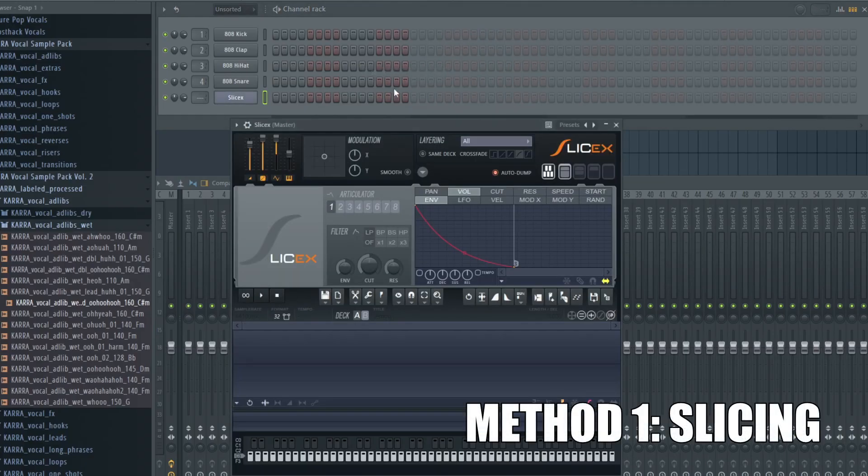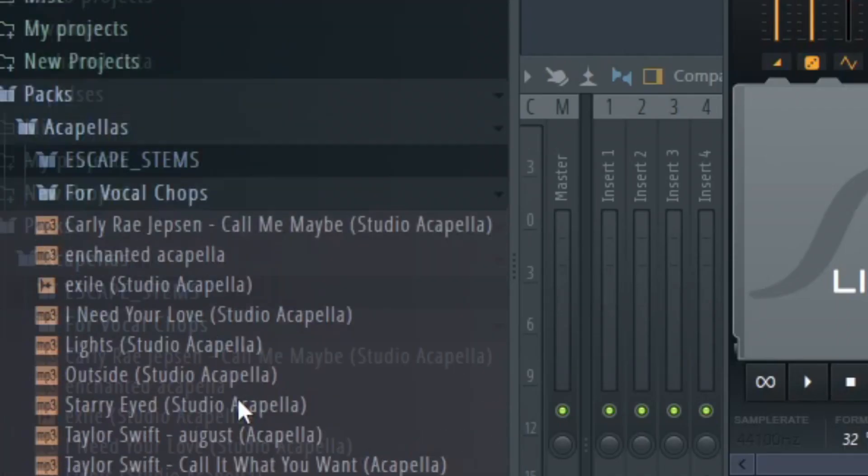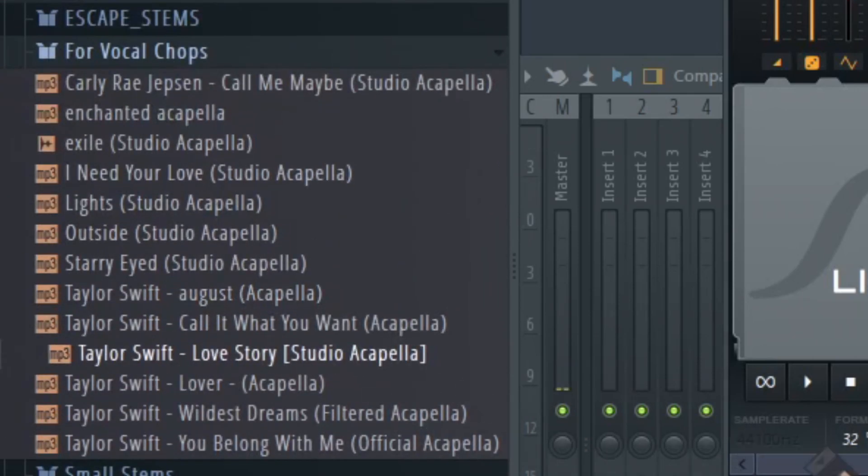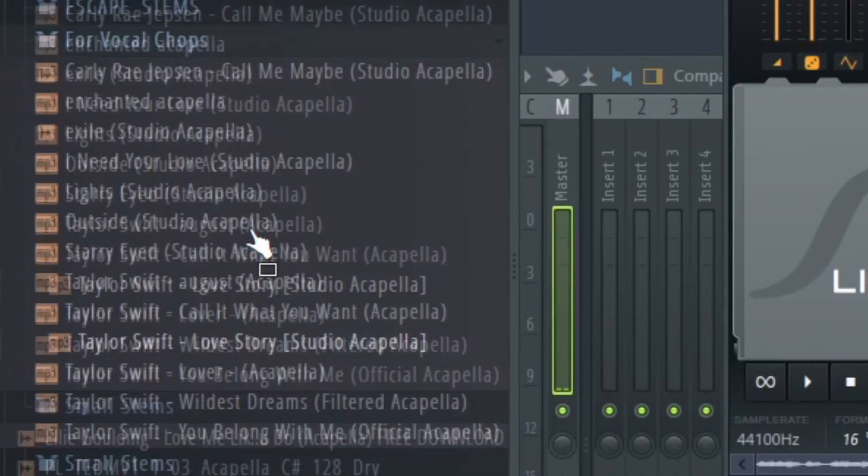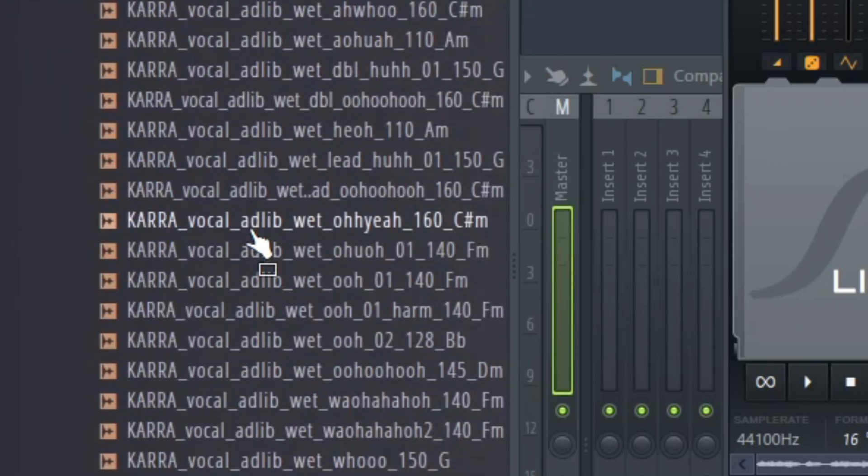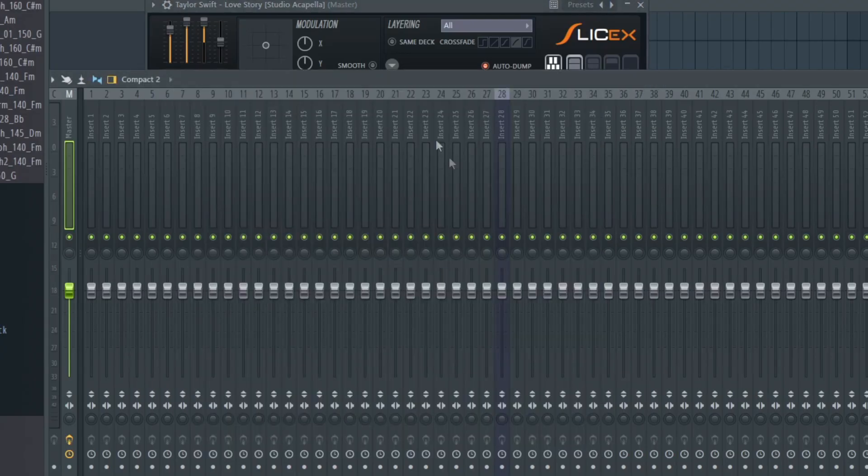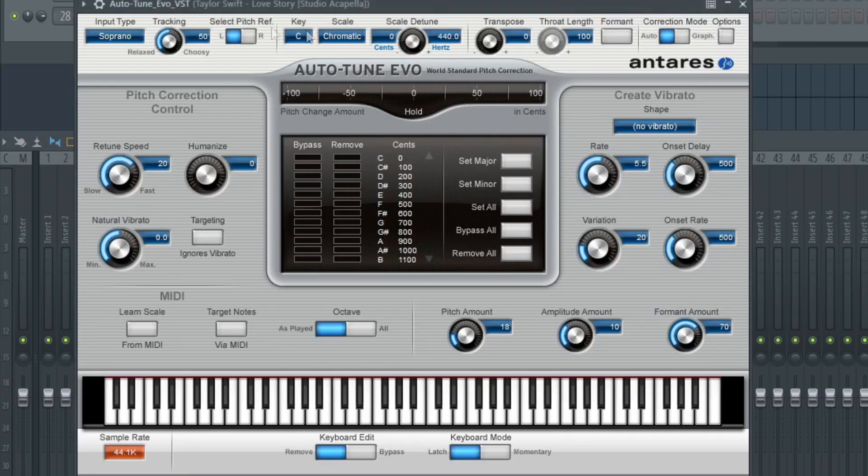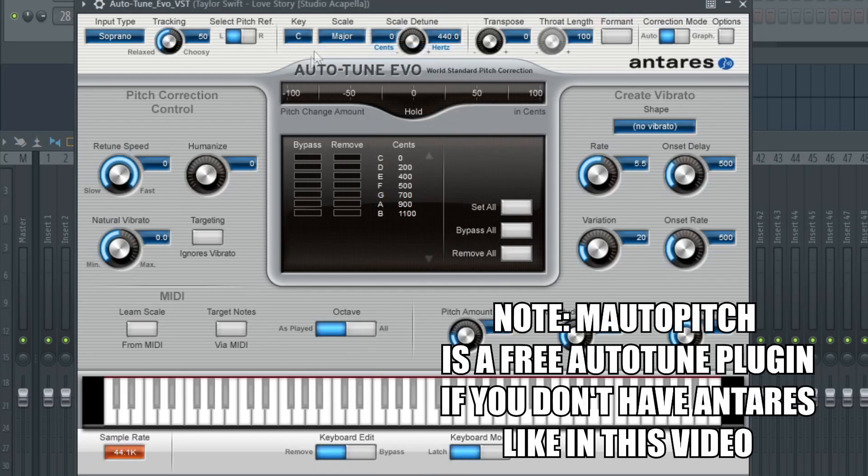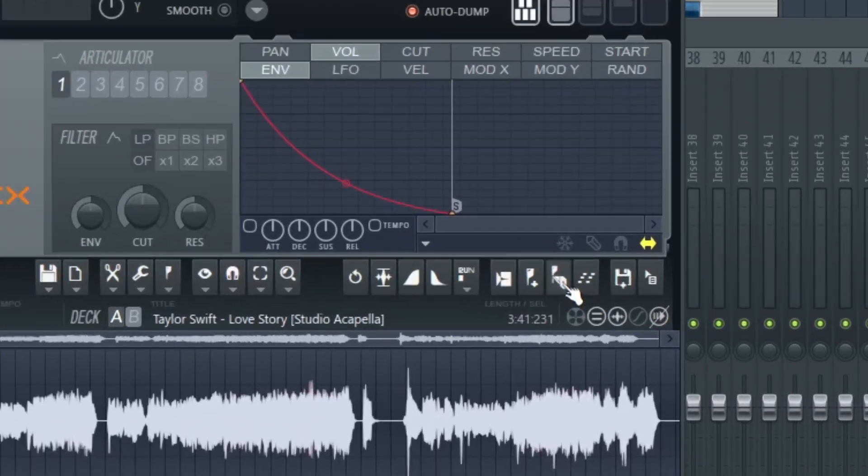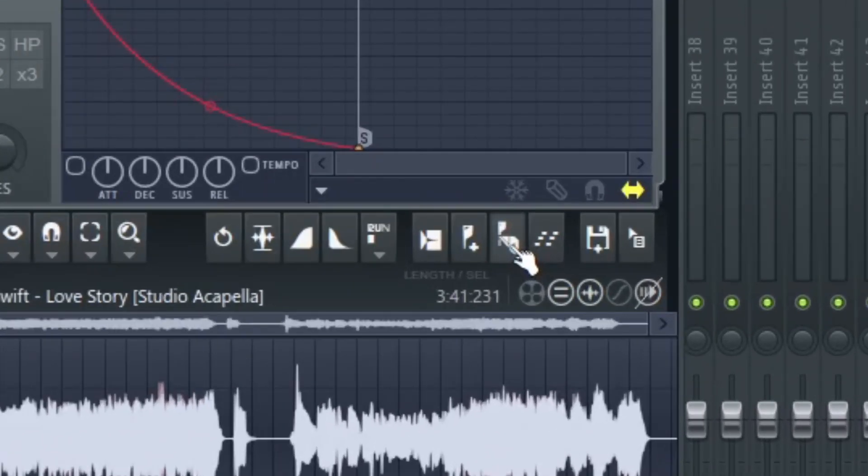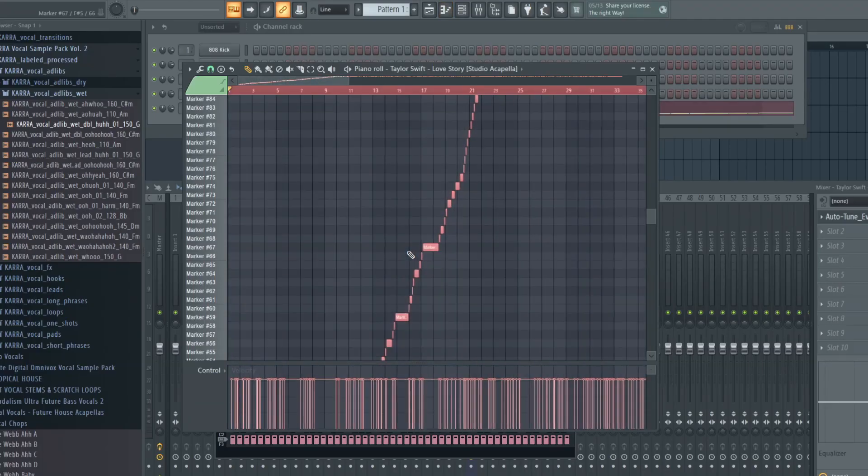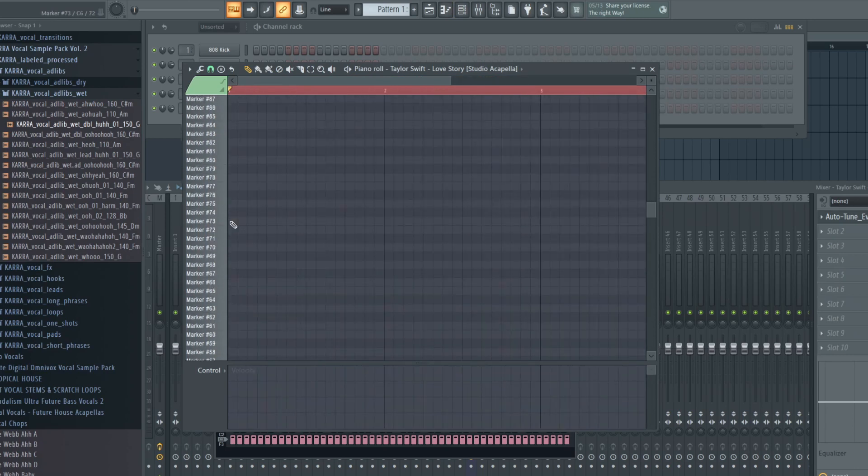The first way to do it is to open SliceX and drag any sort of acapella into it. Now I've downloaded a lot of Taylor Swift studio acapellas, but you can use anything like Kara vocal samples. So link it to a mixer, add an auto-tune, turn down the re-tune speed, select the scale you want. Now here I'm going to select medium auto-slicing. I'll go to piano roll and I'm going to delete all these notes. Now let's just make a melody.